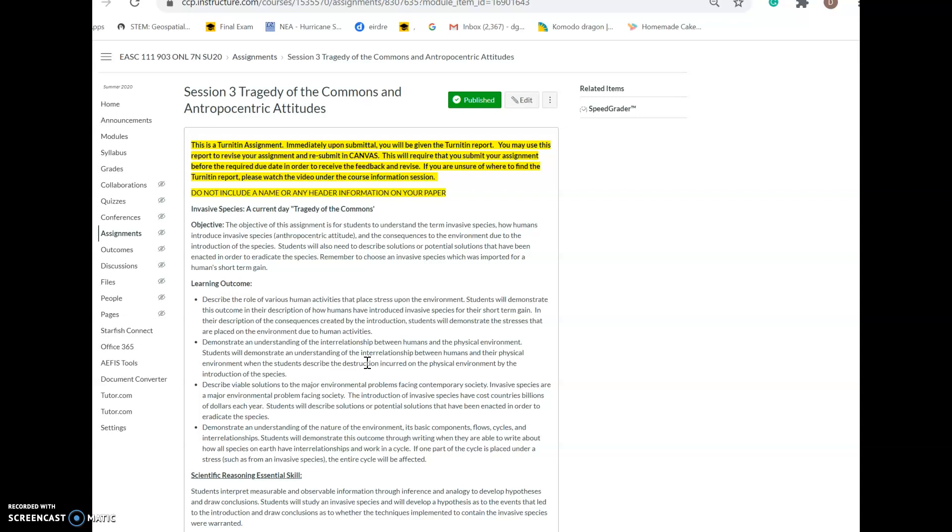If you wait till the last minute to submit this assignment, you will not be given immediate feedback to be able to revise it. If you submit it beforehand, you'll be given grammar, mechanics, and sentence structure recommendations. It'll also let you know where you've plagiarized and have not properly cited.